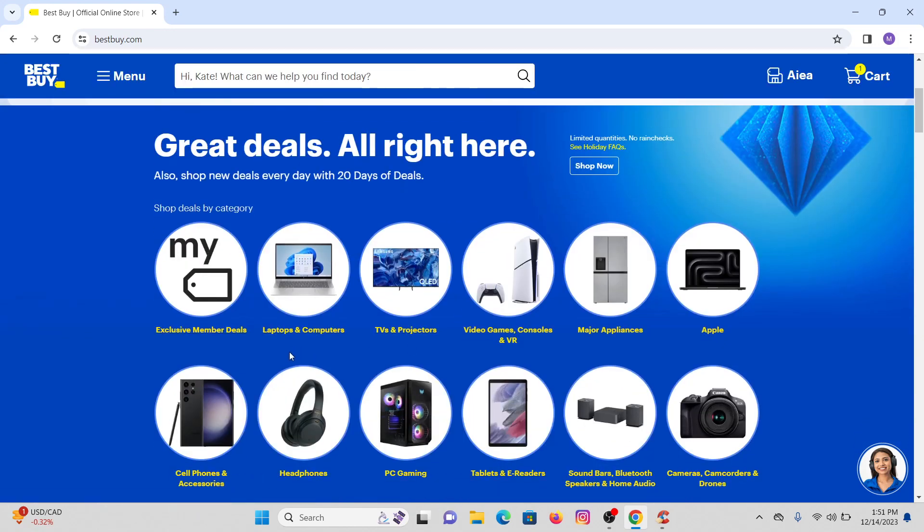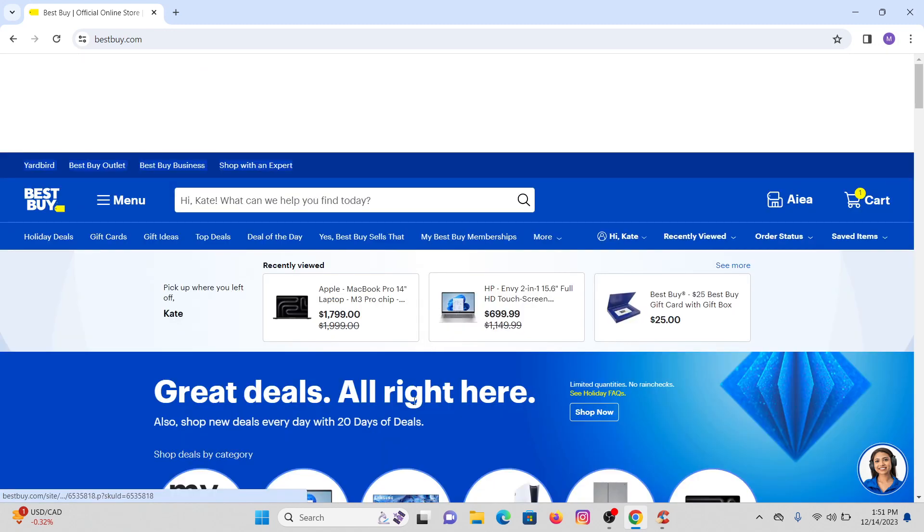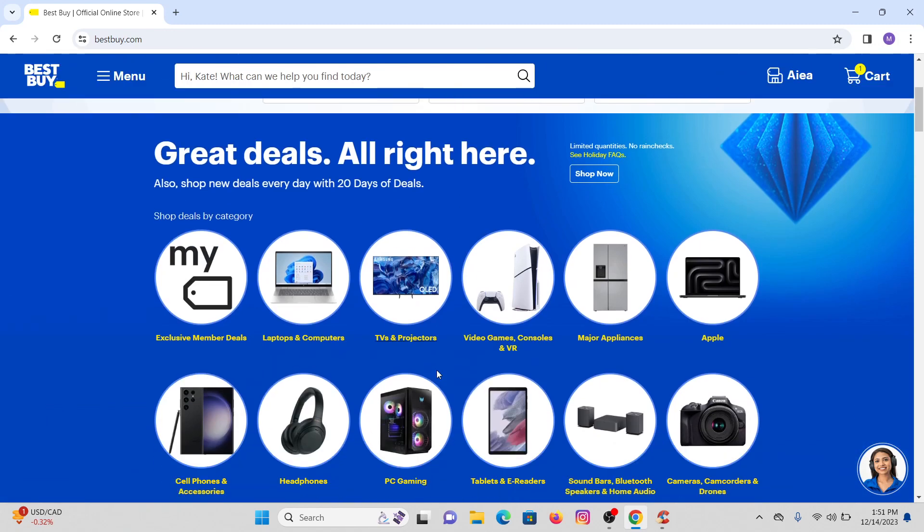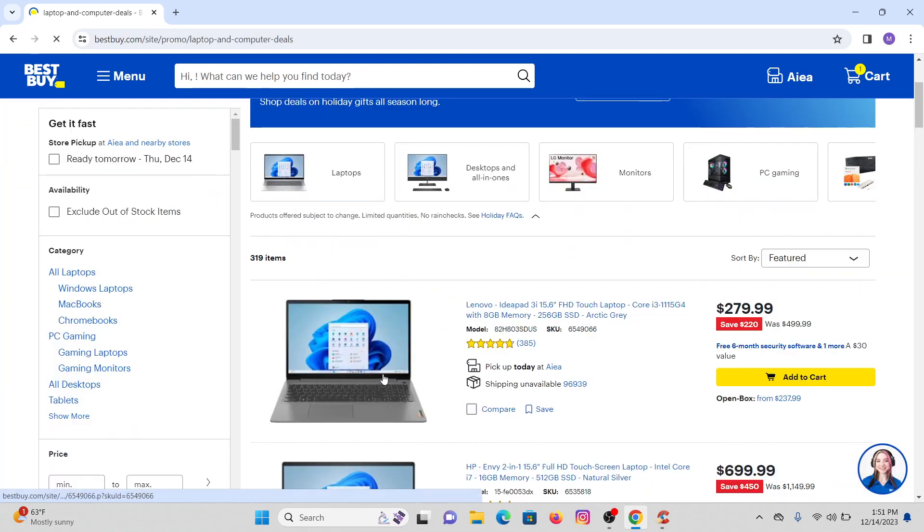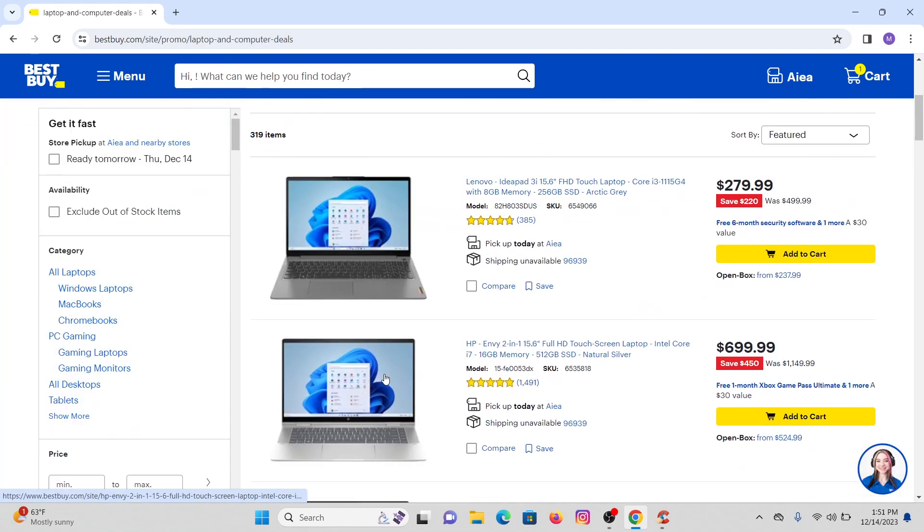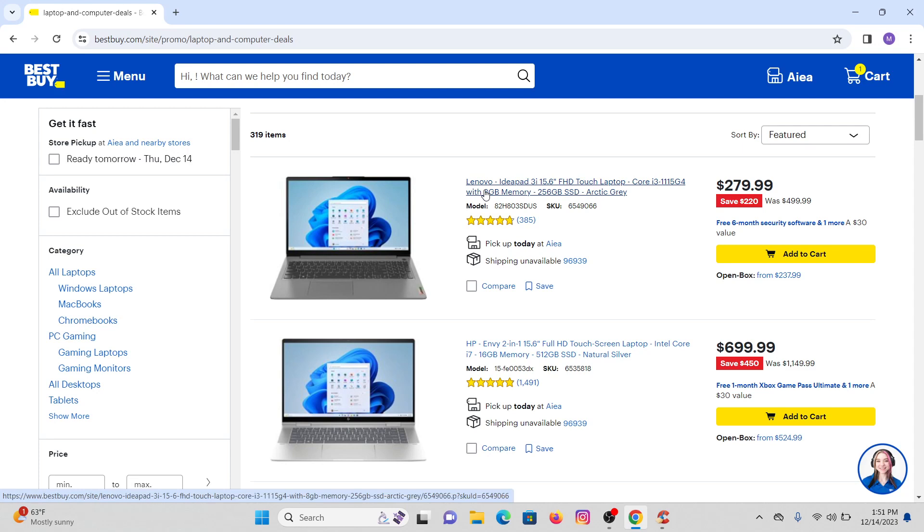On your screen scroll down a little bit and you will see a variety of products. So I'm going with laptops and computers, you can select any from here as you wish. Let me click on laptops and computers and now select any product that you want to buy. Suppose I'm going with Lenovo IdeaPad 3i 15.6 FHD touchscreen laptop.